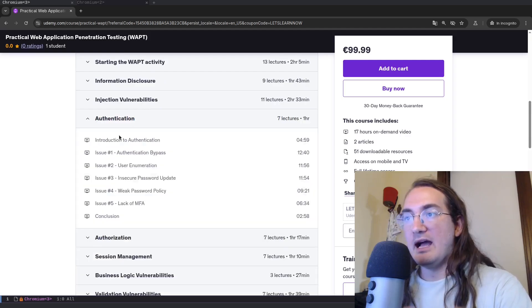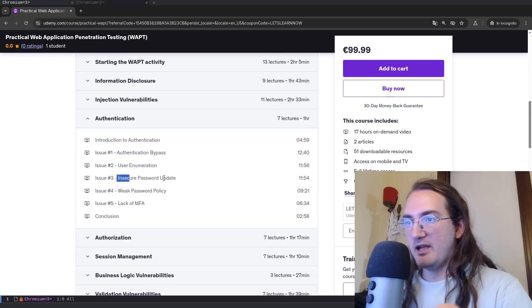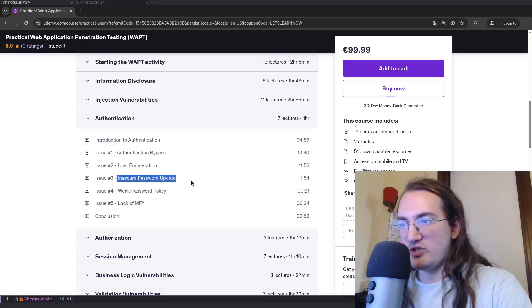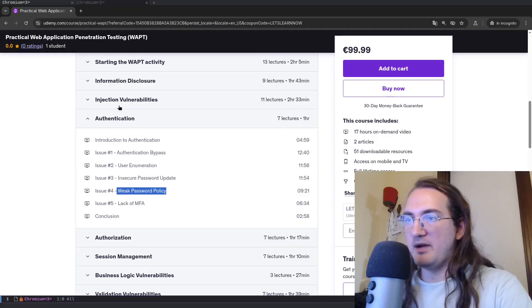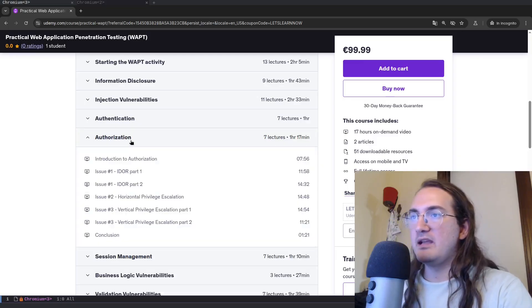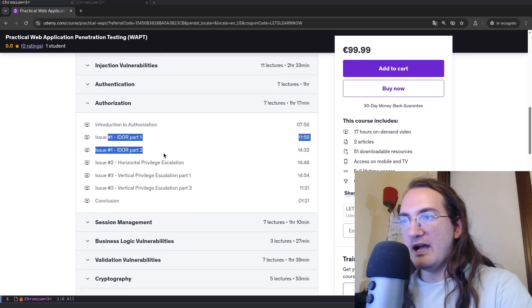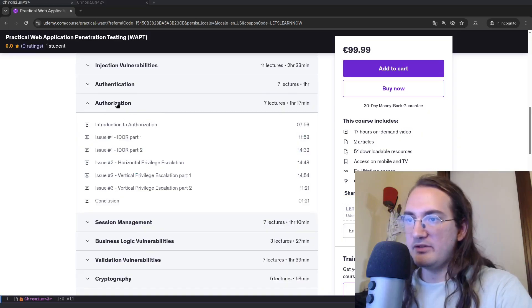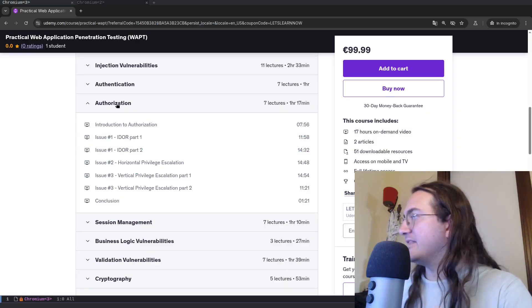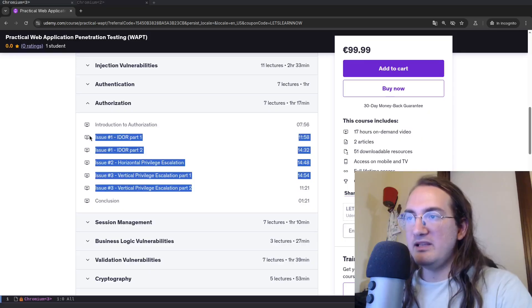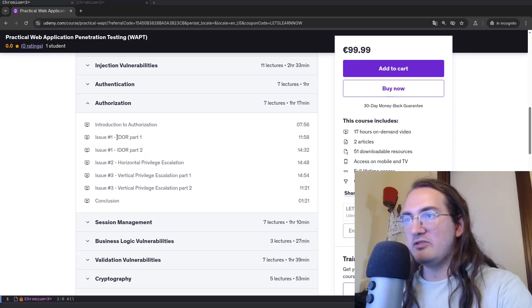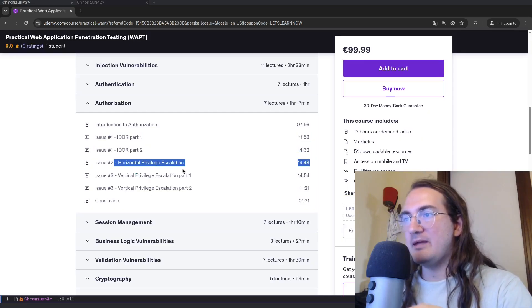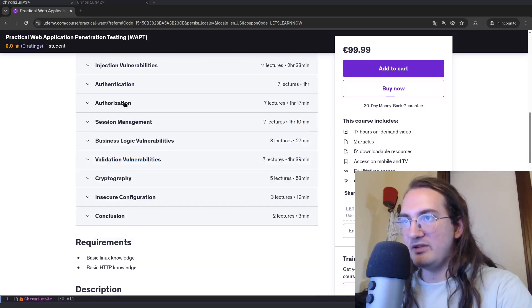I'm going to do the same with injection vulnerabilities. Here I'm going to do some SQL injection exploitation, path traversal, cross-site scripting, command injection. Authentication, some authentication bypasses, some specific functionalities which are insecure, some password policy. We'll talk about passwords, about multi-factor authentication. Authorization, we'll talk about IDOR, privilege escalation both horizontal and vertical, what is the difference.